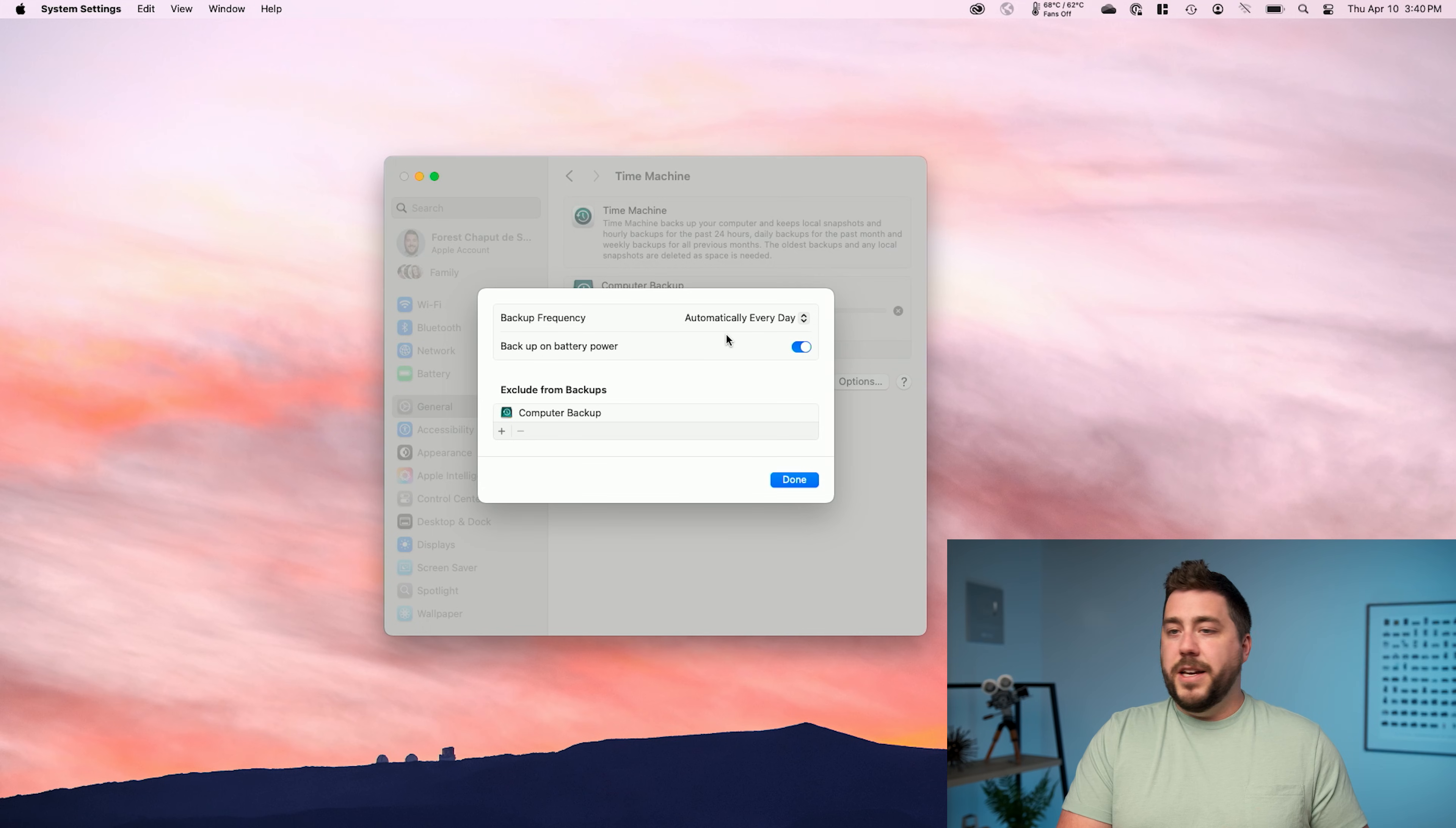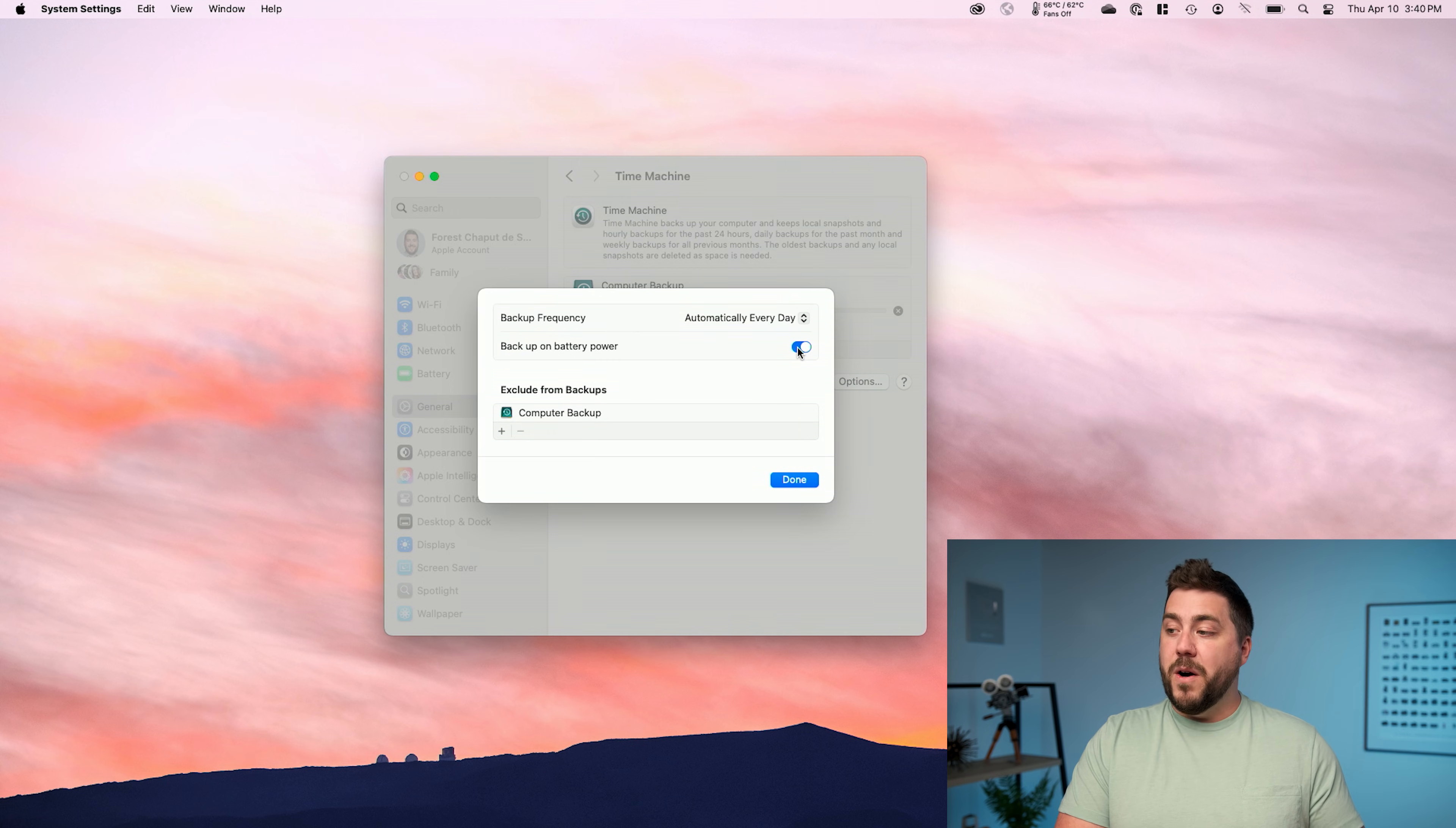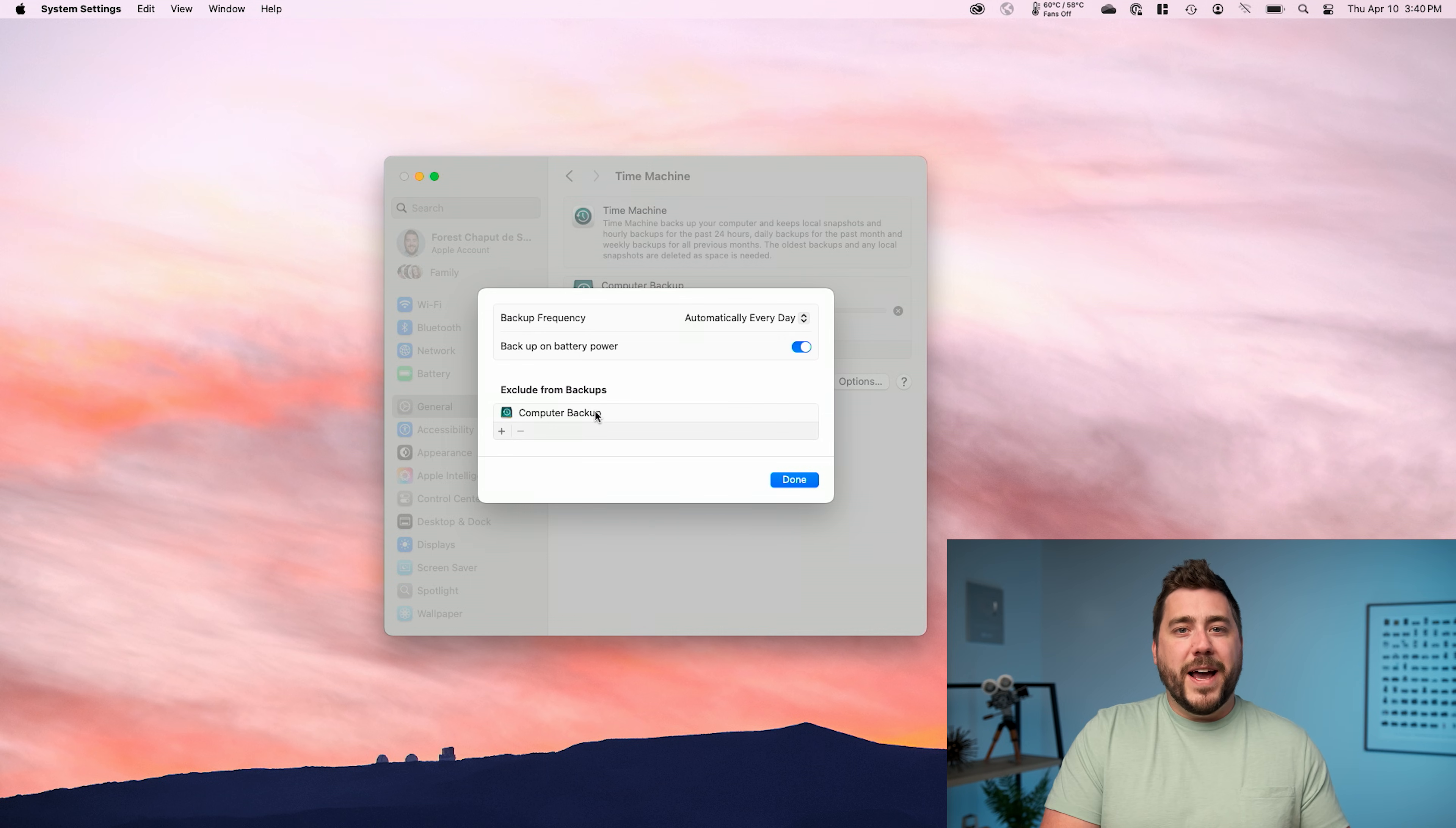For most folks, I think a once a day backup is good, but again, if you don't have a desktop that's always on or always having drives connected to it, Time Machine is just going to back up whenever you plug in the hard drive. So this really doesn't matter for most laptop users. Additionally, we have the option to back up on battery power, and I always leave that on. However, it will negatively impact the amount of battery that you get out of your machine if it's actively backing up.